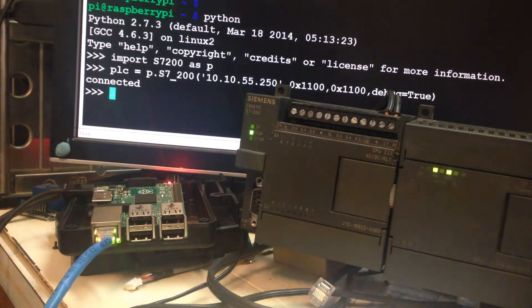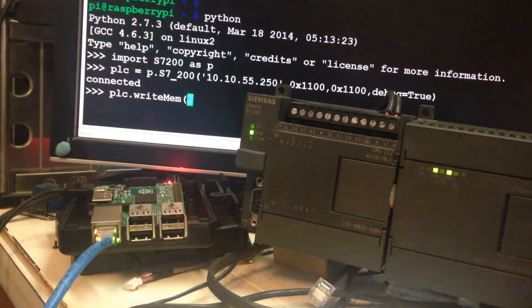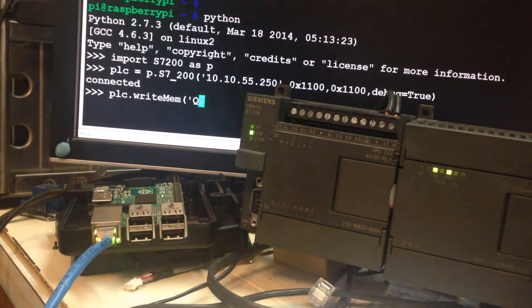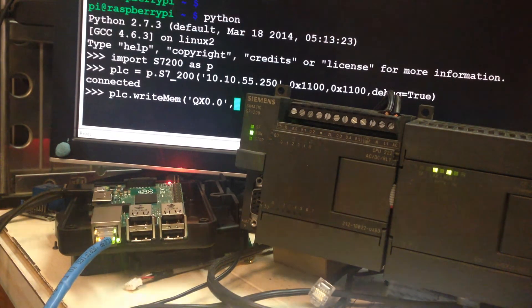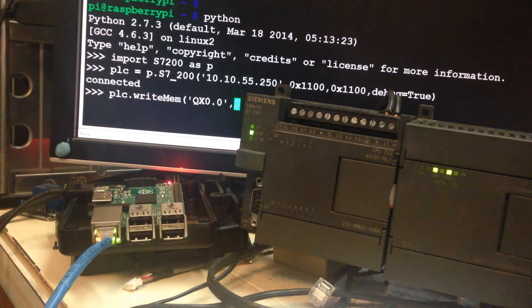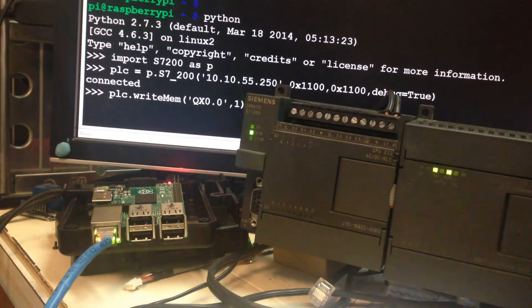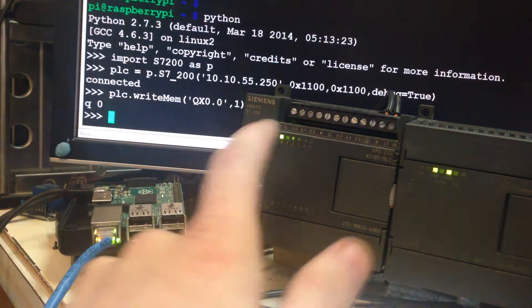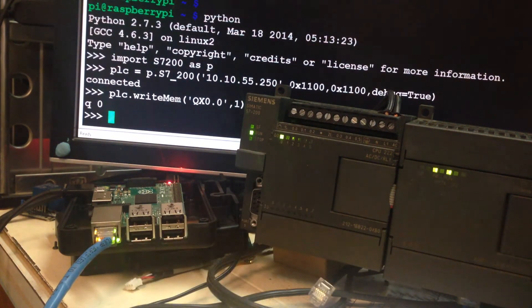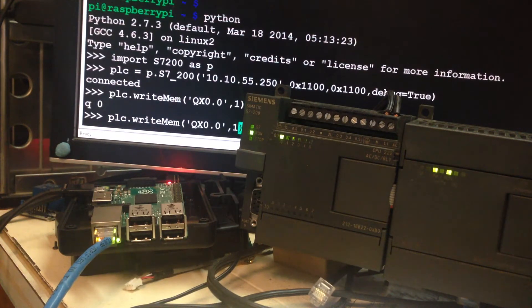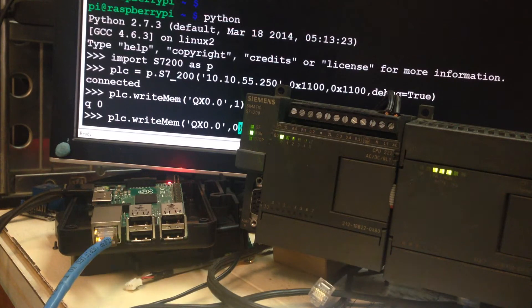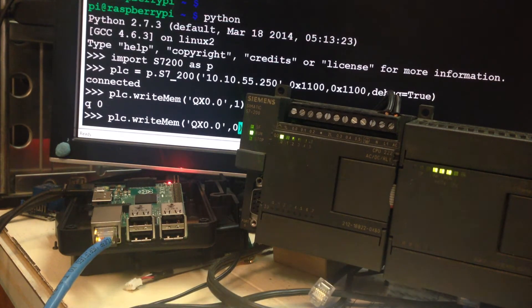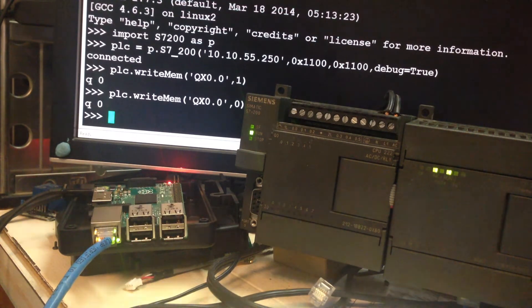We say PLC.WriteMem QX0.0. So we're going to turn input 1 on, or 0 as some may call it. Enter. See the light turned on here on the PLC. I heard a relay click. I'm going to turn it off real fast. I'm going to try to hit the button real soft so you might be able to hear it on the video. There you go.